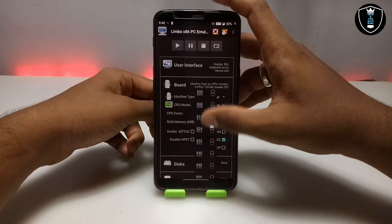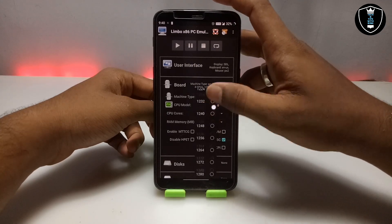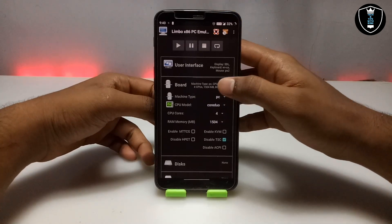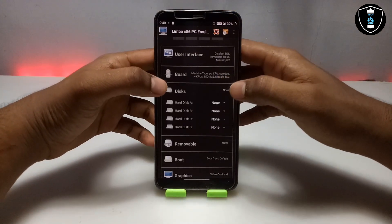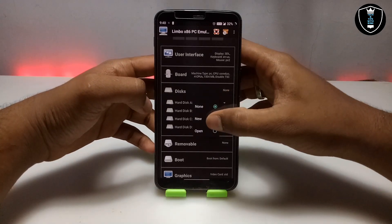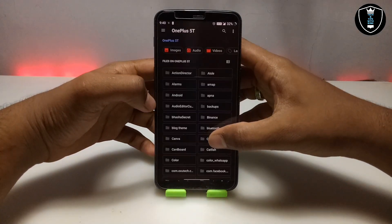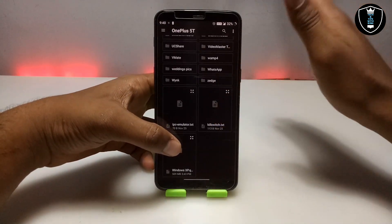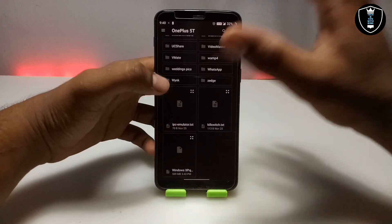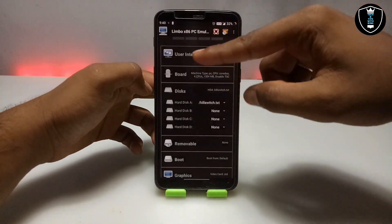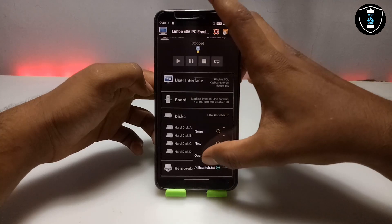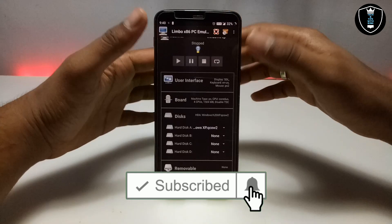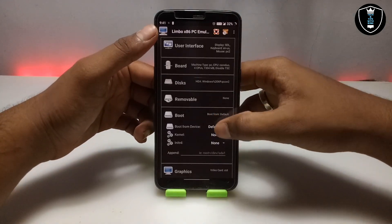I am going to select about 1500 MB of RAM, which is 1.5 GB, for this Windows XP. Now you have to go into the disk settings — you have to select the hard disk and click 'Open'. Now you have to locate where you have downloaded the Windows XP file. Make sure it is not in the downloads folder; I recommend you put it in internal storage. As you can see, I have put it directly in internal storage, not inside any folder. I am going to select the Windows XP file.